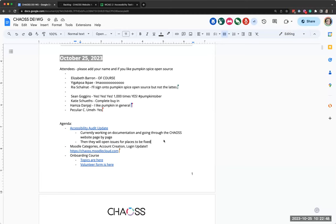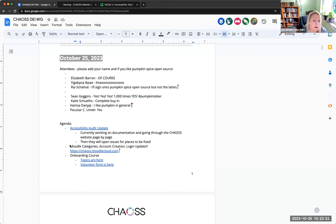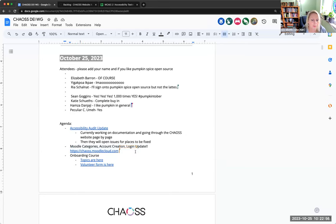Does anybody have questions for Yiga on our accessibility audit? I don't. I'm just excited. I think it's just to see the progress and to see it moving forward is very exciting. Yeah, it's great. Thank you. Yeah. Thank you Yiga. Thank you. Okay, let's go on then to Moodle. Sean has an update it looks like.